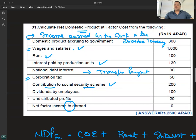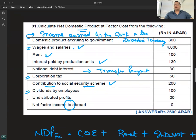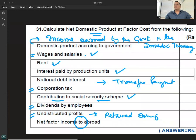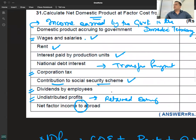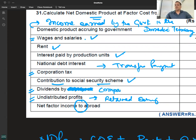Corporate tax, dividend, and undistributed profits — these are retained earnings. This distinction is by companies, not by employees. Employees tuch nai hota — that is a company-level component.